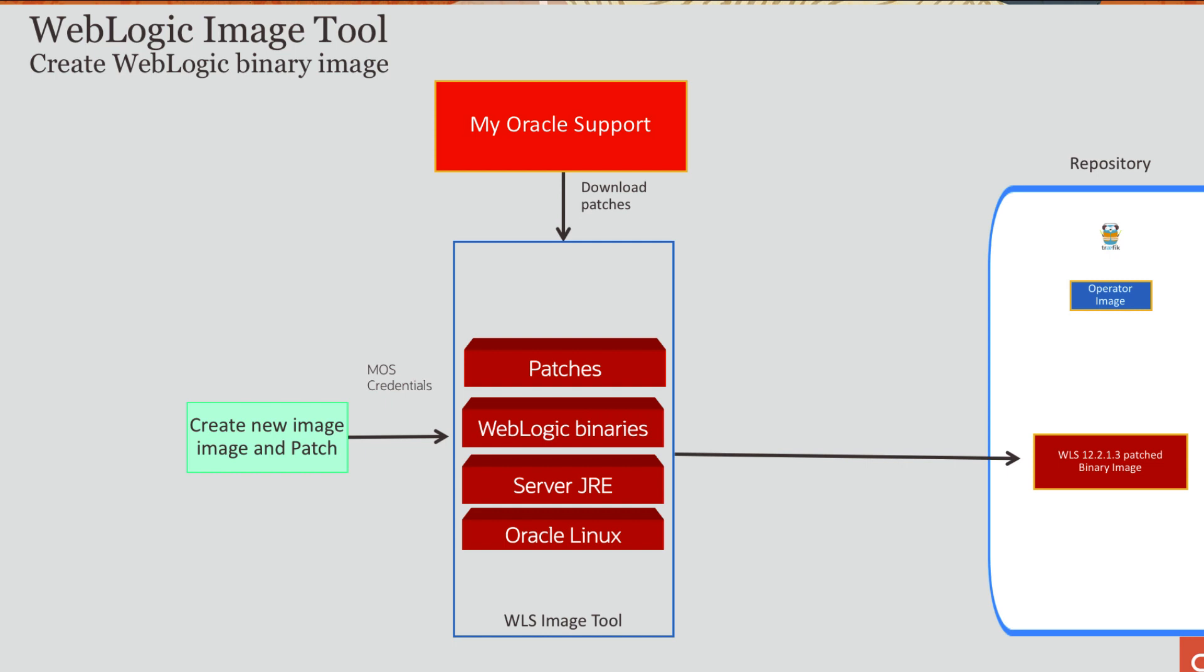The image tool is an open source tool that can be used to create a WebLogic binary image and patch that image. You can apply a set of patches. When you invoke image tool create, you pass in a list of patches that you want applied, the version of WebLogic and the server JRE, and you pass in my Oracle support credentials so that the tool can download the patches. The tool will use Docker best practices to build a patched binary image of WebLogic, optimizing the size of that image. So it creates an image that is as small as possible.